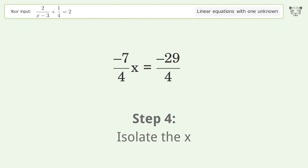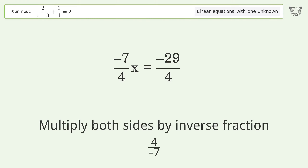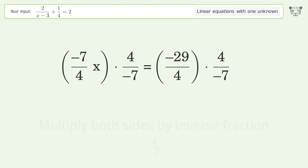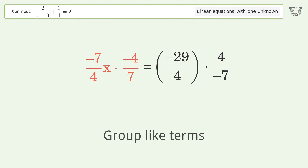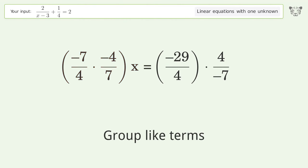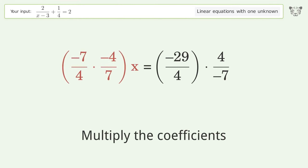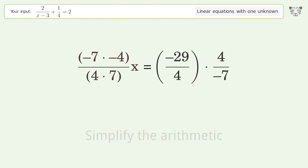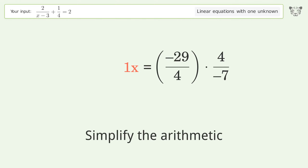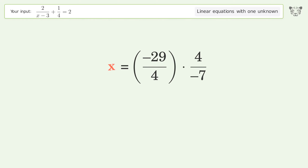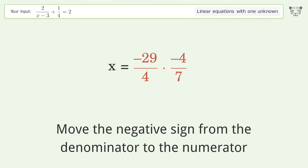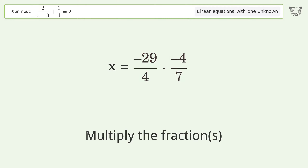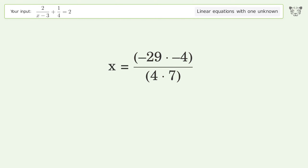Isolate the x — multiply both sides by the inverse fraction 4 over negative 7. Move the negative sign from the denominator to the numerator. Multiply the fractions. Simplify the arithmetic.